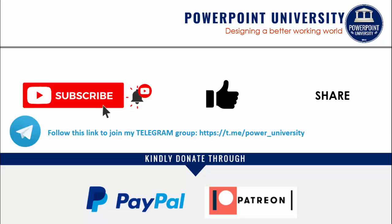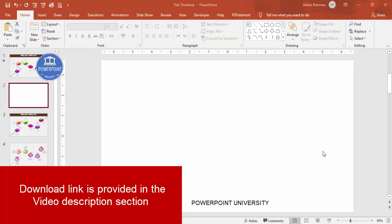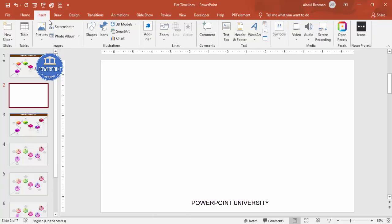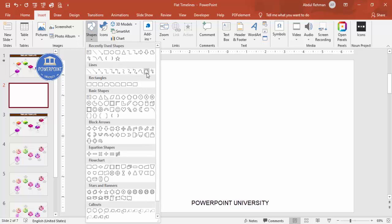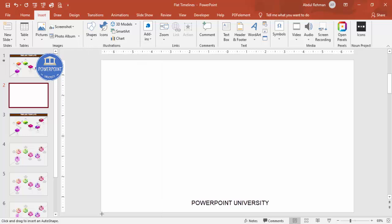I highly recommend using the latest version of PowerPoint. Let's start the tutorial. Add a new slide and I'm going to draw a path for the timeline slide. Go to Insert > Shapes, and from the Lines section select the Freeform shape. Depending on your requirement you can draw your own path.